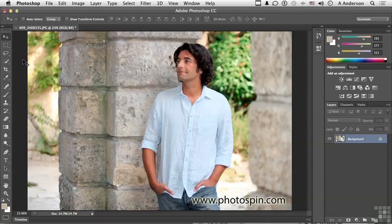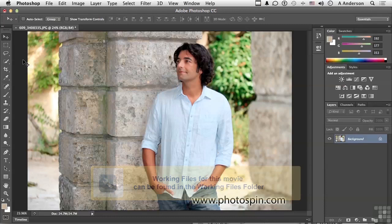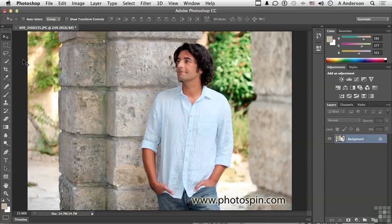Go into your working folder and pick up a document we've used before in this chapter — it's 609-3408-335.jpg. Go ahead and open that one up if you want to follow along. What we're going to do in this lesson is gain, in my opinion, absolute control over an adjustment layer by using the adjustment layer mask.